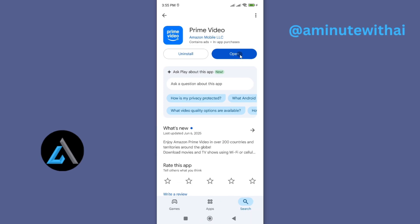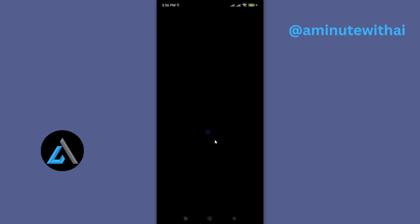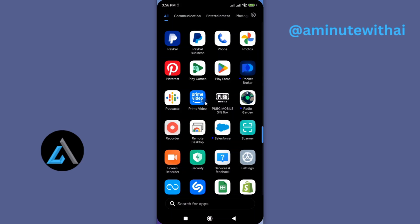Once it is installed, you can proceed and tap on it to open. So that's how you update your Prime Video app to the latest version.